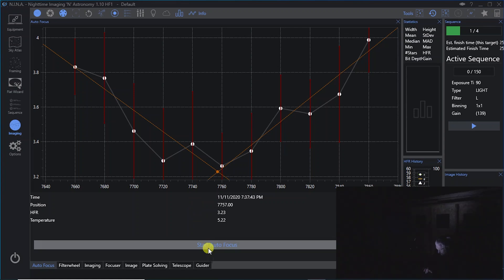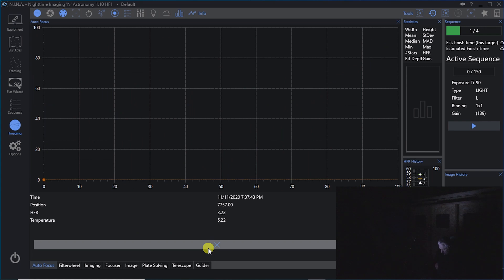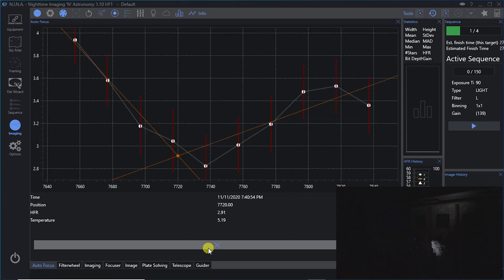I'm going to run the autofocus again now with all the lights off. We'll give it another shot. This autofocus came in with an HFR of 2.91, which is much better. And the lower it is, the better off you are.